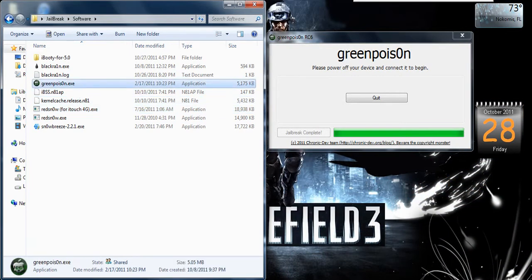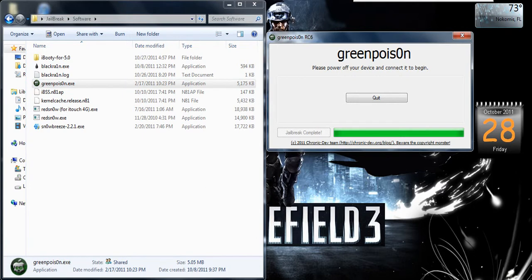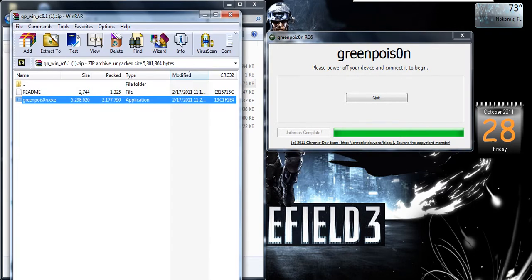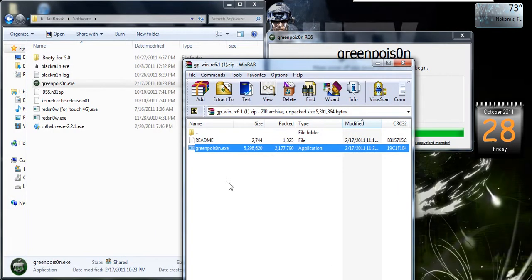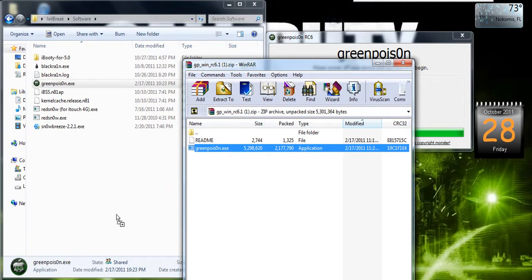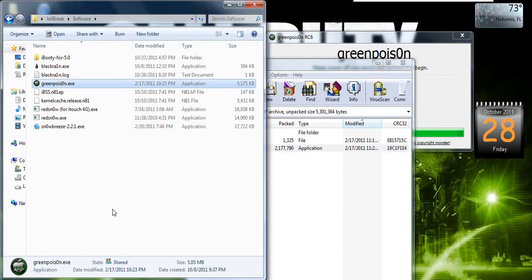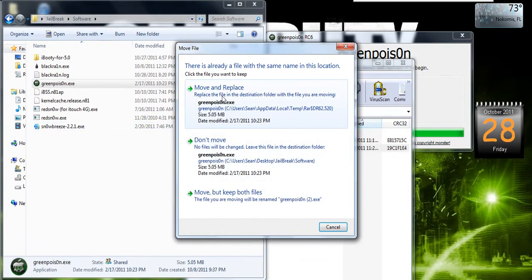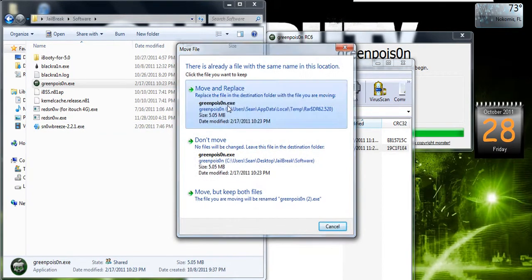Green poison. Now, let me get the new green poison here. This is the current one, RC6. And this one works the best. So, let me just replace.